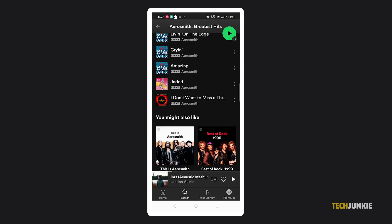As of recording, Spotify's mobile app doesn't have a feature to add multiple songs to a playlist at once.